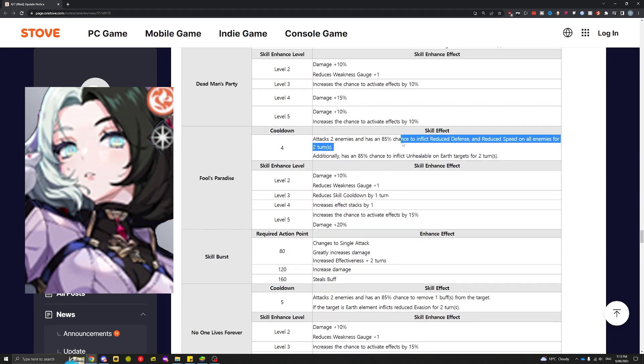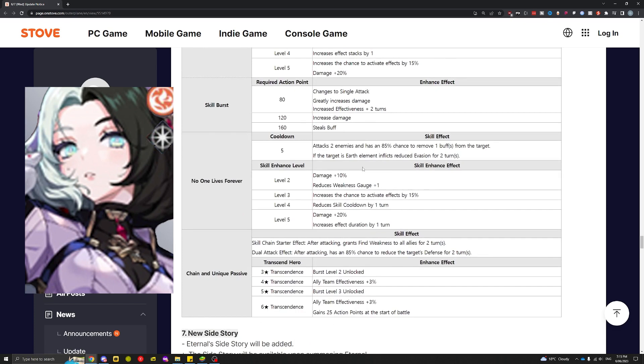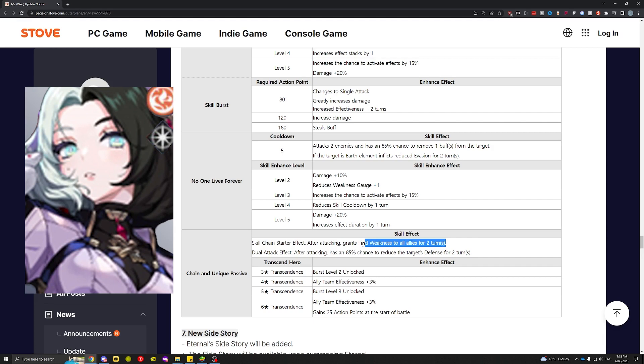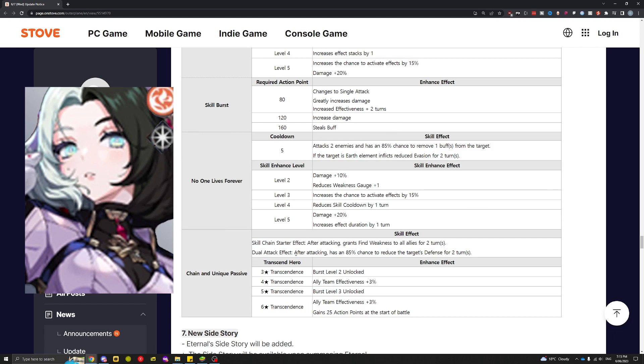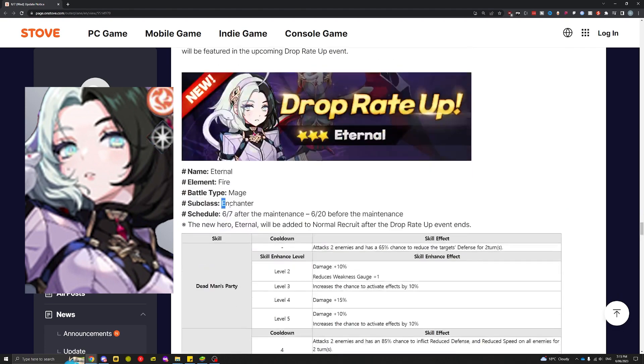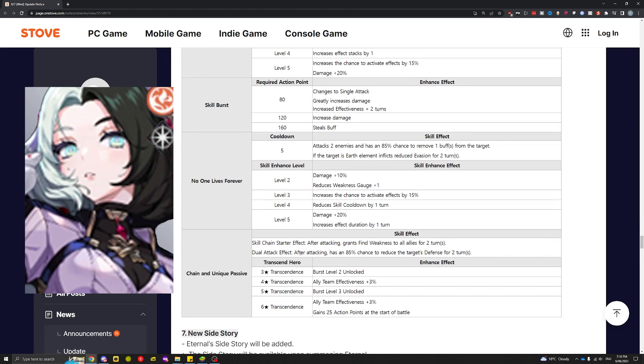Based on my first impressions, especially since Teo exists—yeah, not a PvP unit unfortunately, especially since Teo is everywhere in the PvP meta right now. Her chain and unique passive: after attacking, grants Find Weakness to all allies. I think I remember seeing Find Weakness before, but I can't really remember what it is. Dual attack effect: after attacking, has an 85% chance to reduce target defense, but she's not really gonna be dual attacking unless you make her the main DPS on the team.